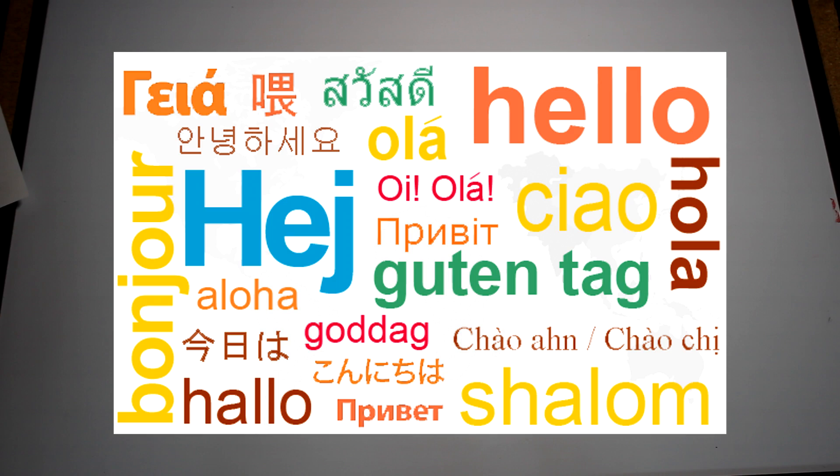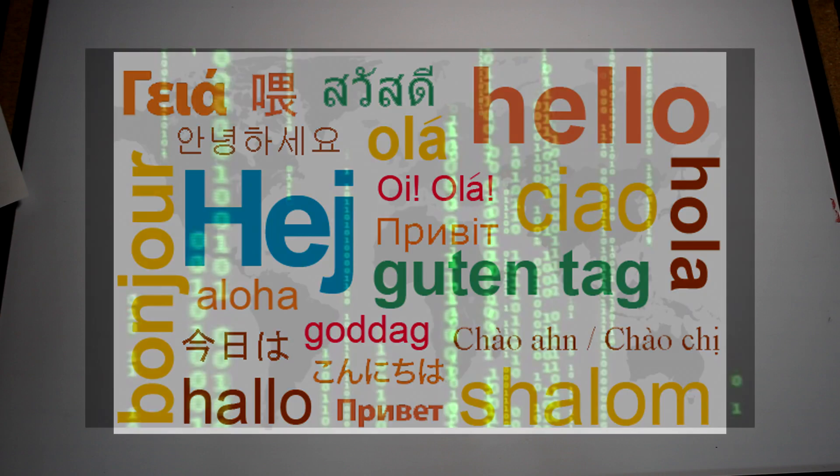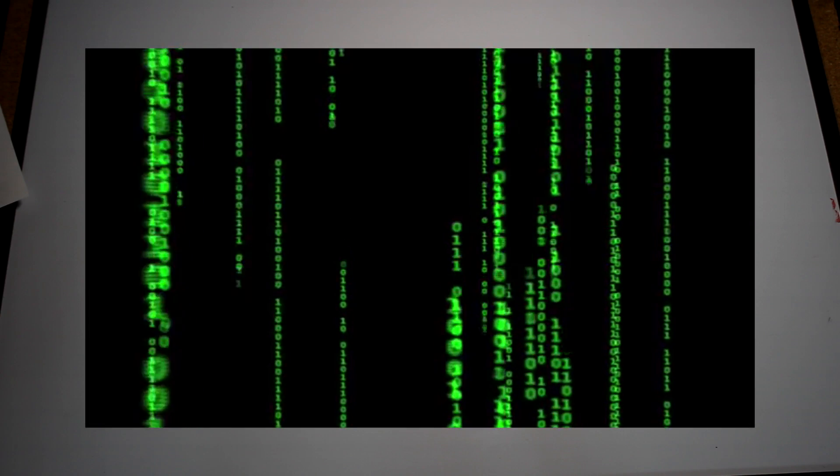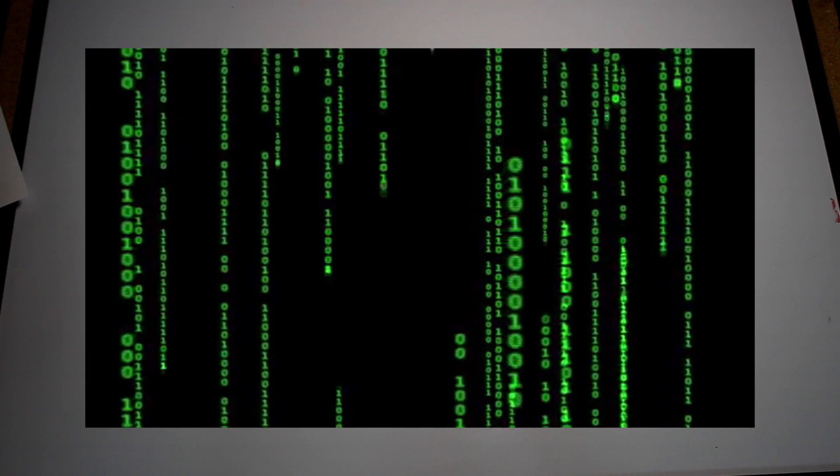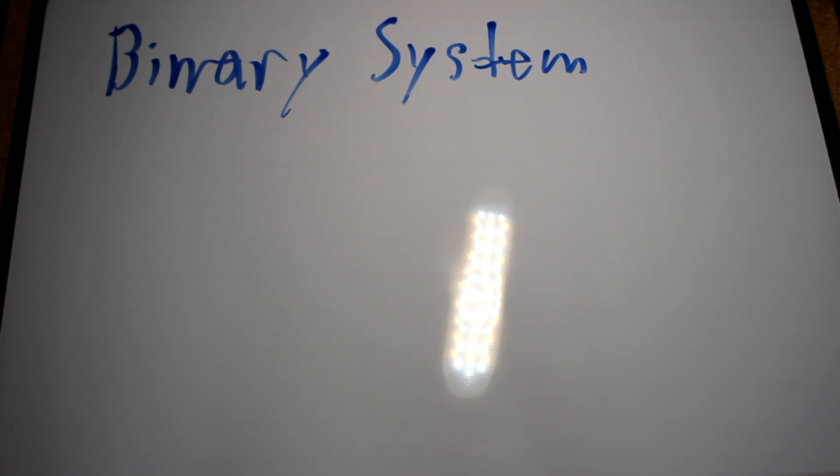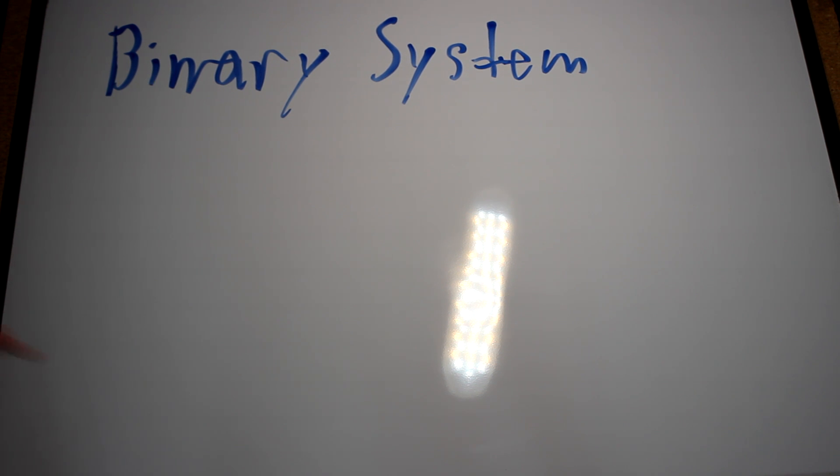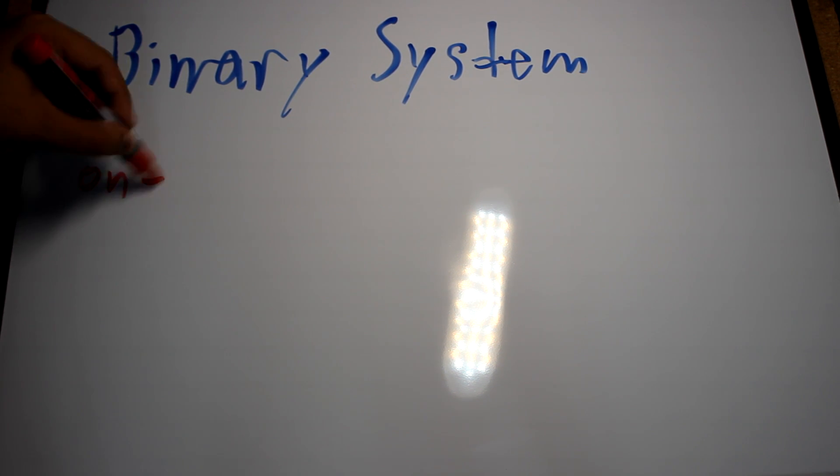Computers do not follow a single language like us; rather, they have their own computer language. A computer follows the binary. The binary language is a base 2 system in which only the digits that exist are on and off, or one and zero.